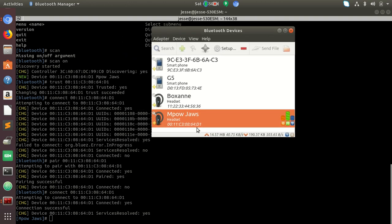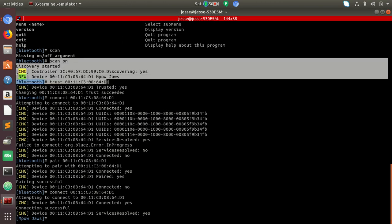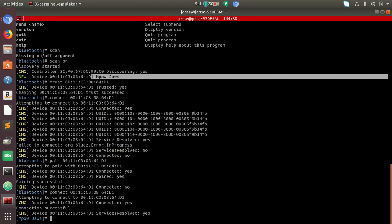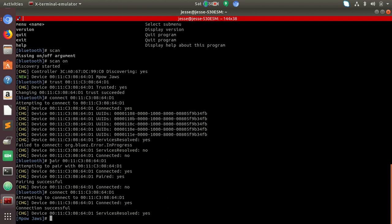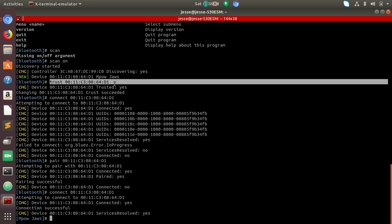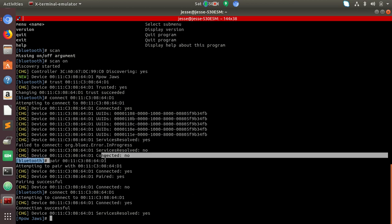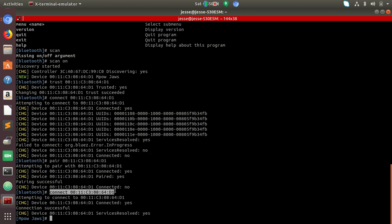But essentially what I did here is first I set scan on so that device would actually show up here. Then after that, I told it to connect. But really what I should have done is I should have told it to pair. Well, I trusted it. And then I tried to connect, but I didn't pair it yet. So you have to pair and then you connect. And that's pretty much how you establish connection.